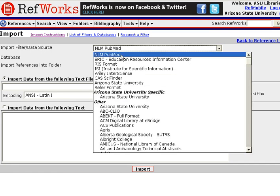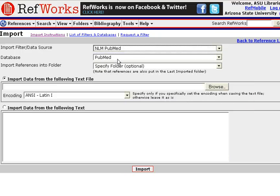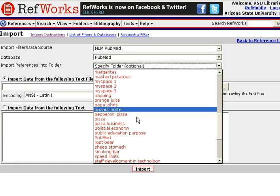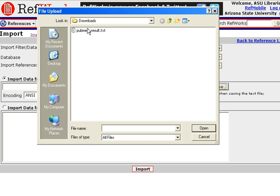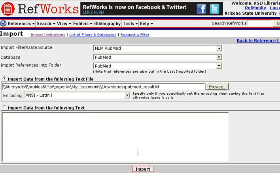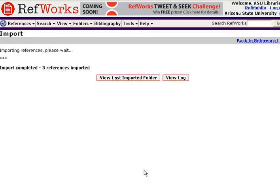At the top, you'll want to make sure that you select NLM PubMed as your Import Filter Data Source, and then select PubMed as your Database. If you'd like to, you could go ahead and import your references into a folder. In this case, I'll go ahead and import them into a PubMed folder that I just created. Then I'll go ahead and click on Browse and I'll click on the PubMed Results file that was saved into my Downloads folder.